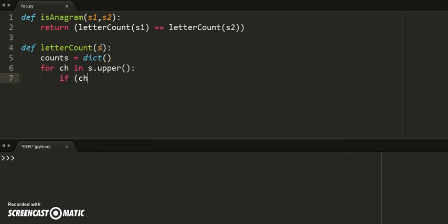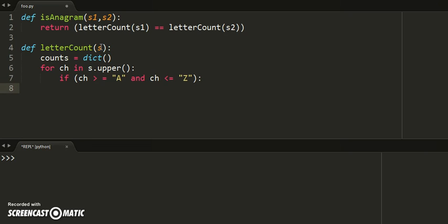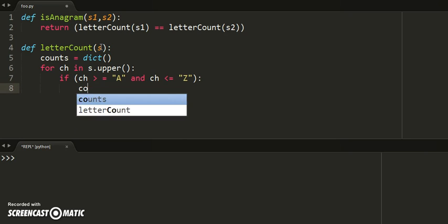If this character is past capital A and also less than capital Z, we know we found an uppercase letter between A and Z inclusive. Now we can count the number of times the letter occurs inside s.